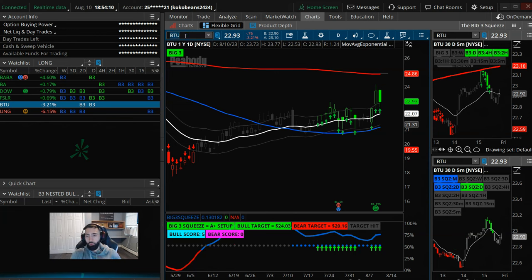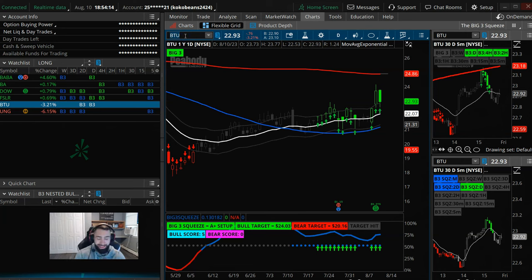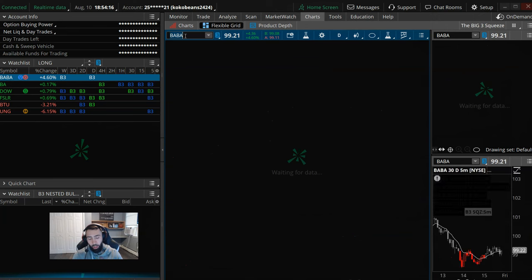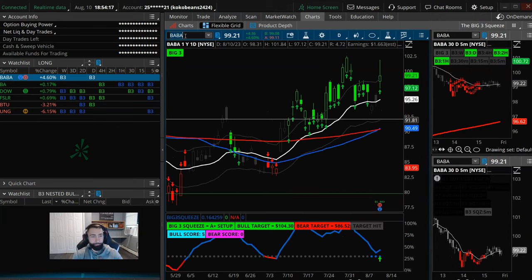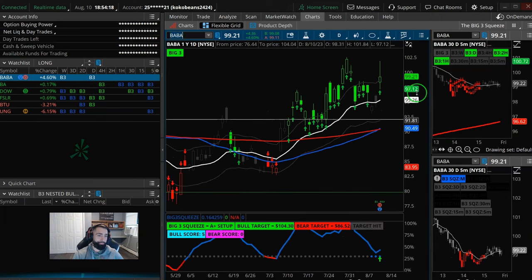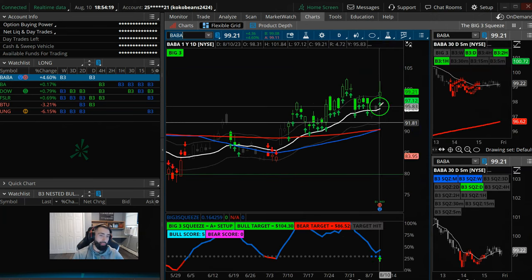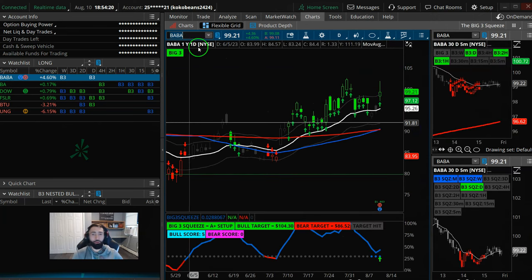So BTU, UNG, First Solar, Boeing on the four-hour chart, and then that daily squeeze in Alibaba. They're all looking pretty sharp here.